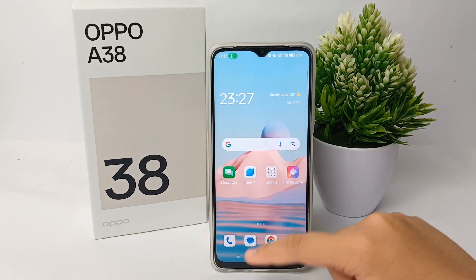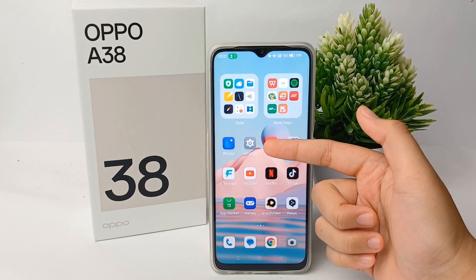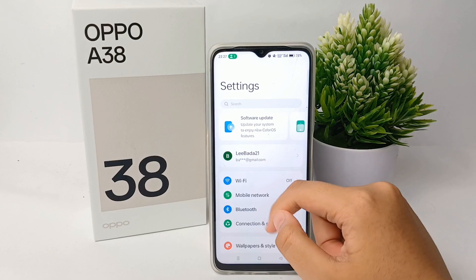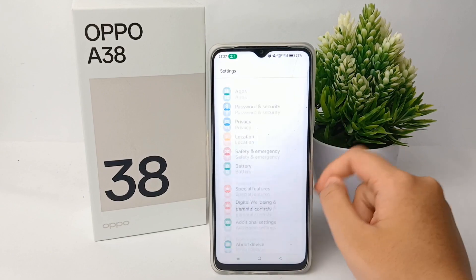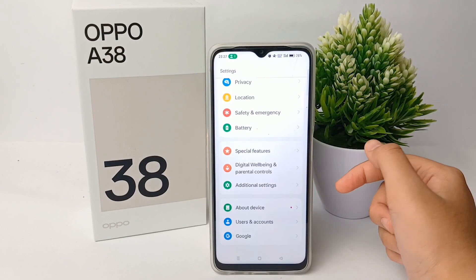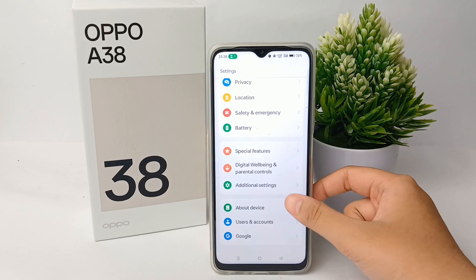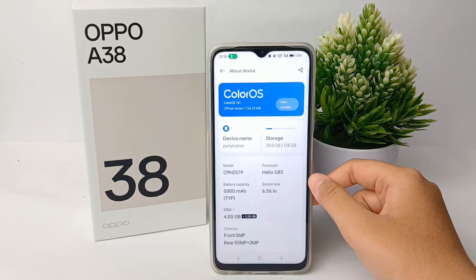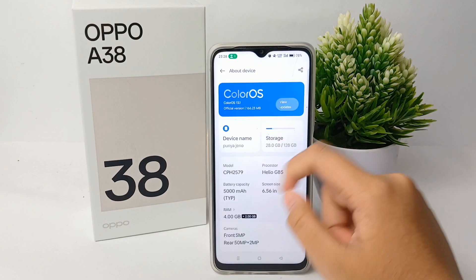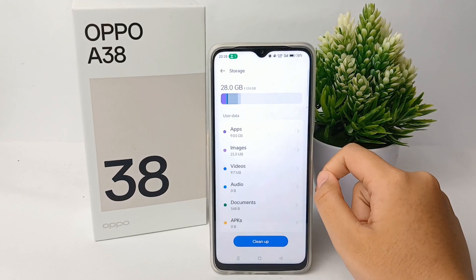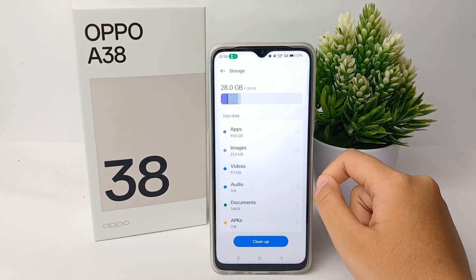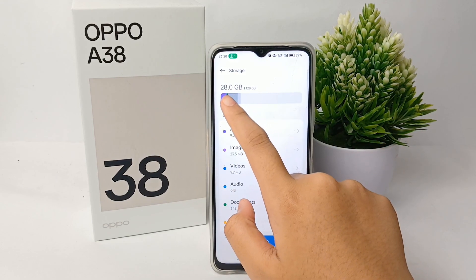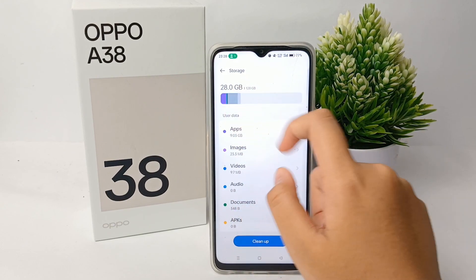The first thing you have to do if you want to check the remaining memory is go to the Settings menu, then scroll down to the bottom, go to About Device, click on it, and here you can check the storage for your remaining memory.